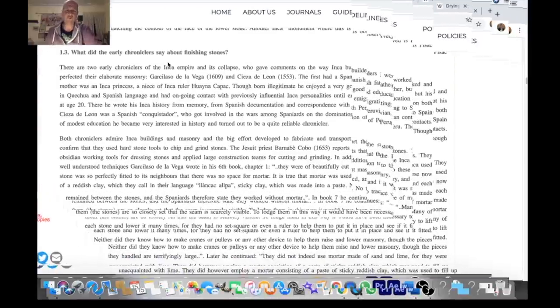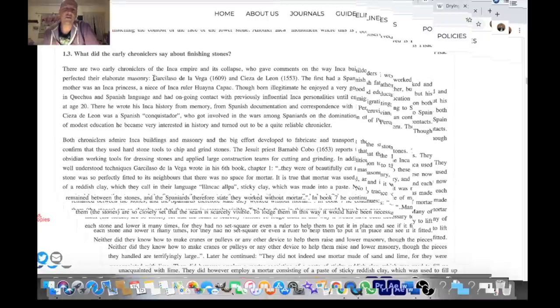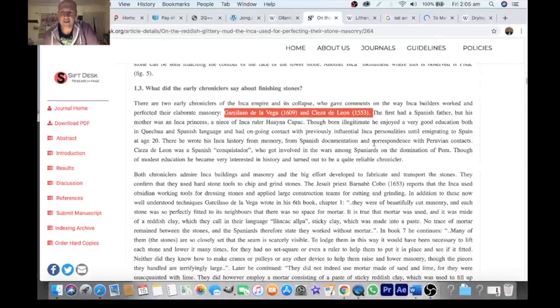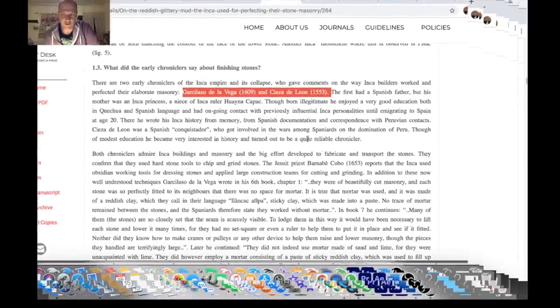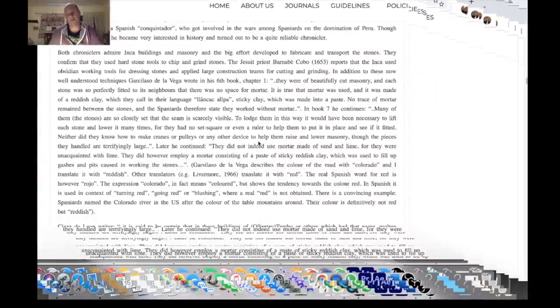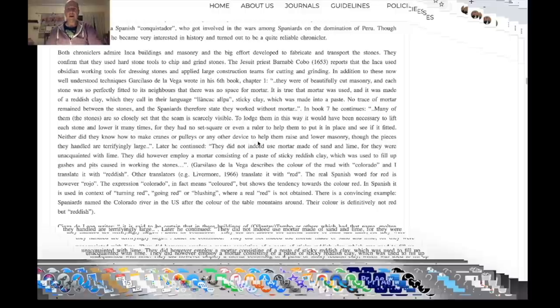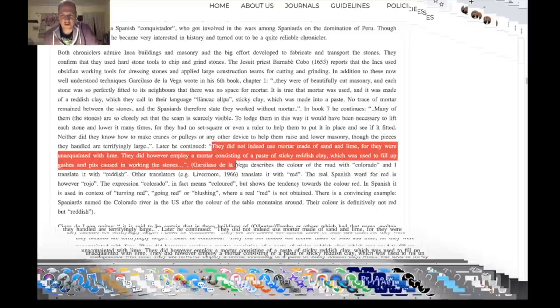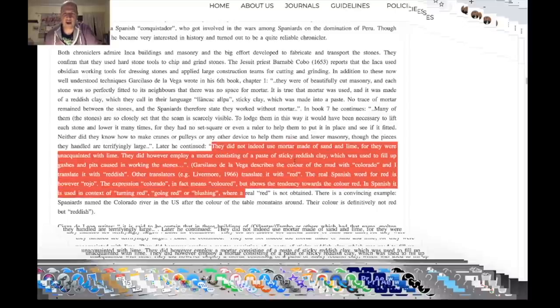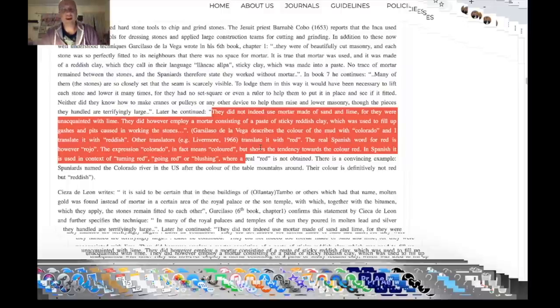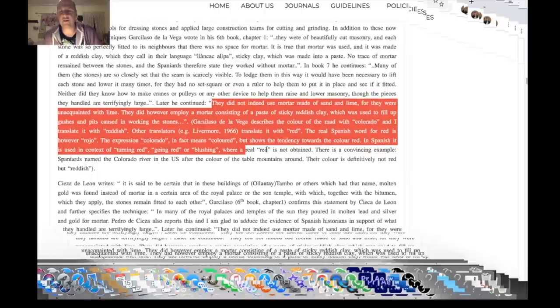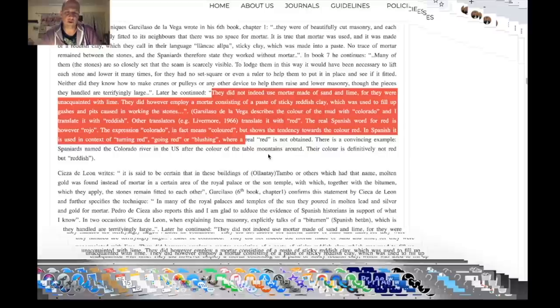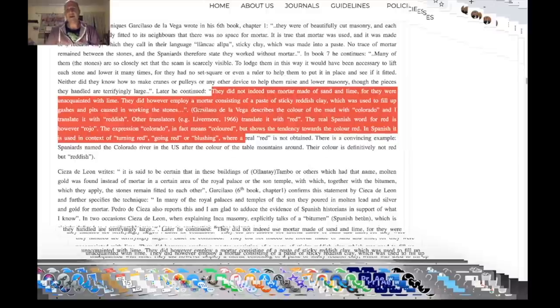What did the early chroniclers say about finishing stones? We have two chroniclers: Garcilaso de la Vega and Cieza de León. These are Inca Spanish chroniclers trying to record their people's history. They did not indeed use mortar made of sand and lime for they were unacquainted with lime. They did however employ a mortar consisting of a paste of sticky reddish clay which was used to fill up gashes and pits caused in working the stones. You see that's render. So the chronicler backs it up that it's a kind of render.